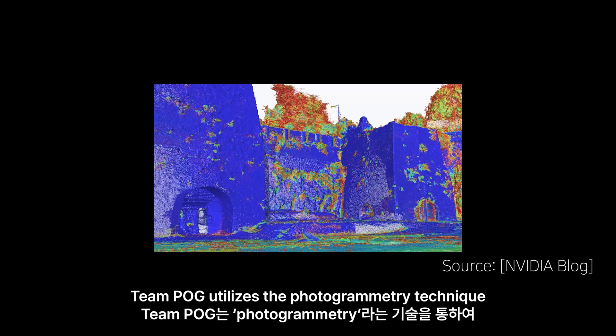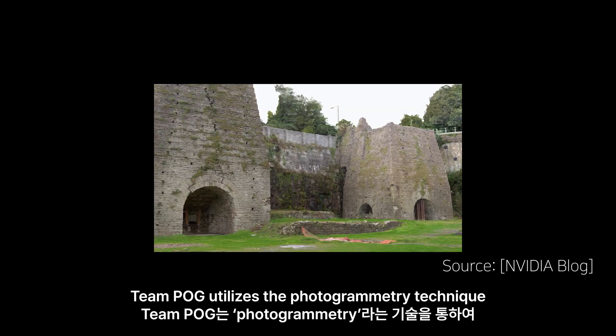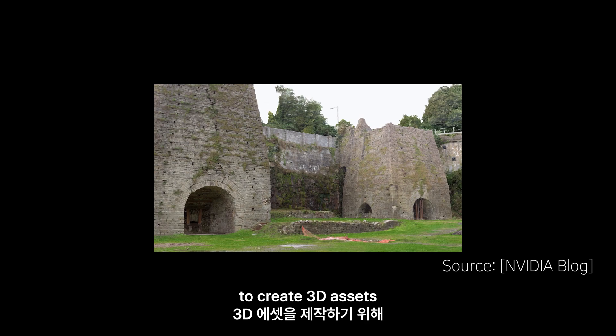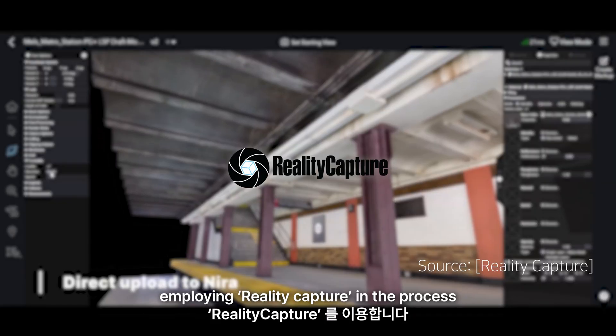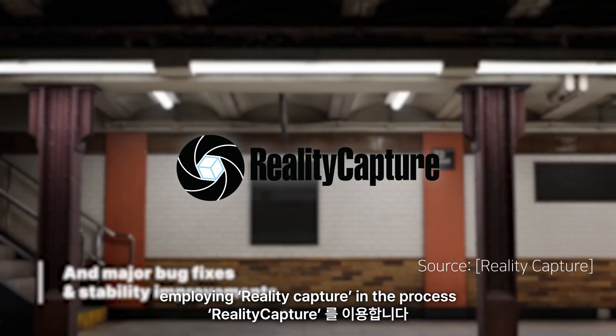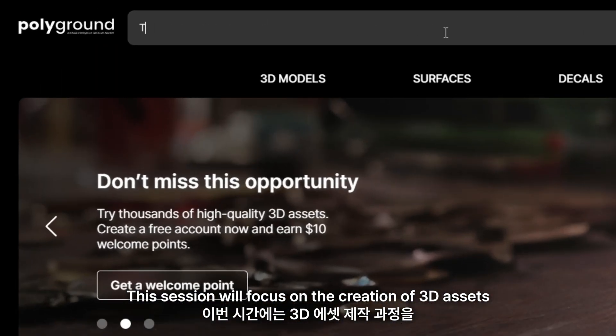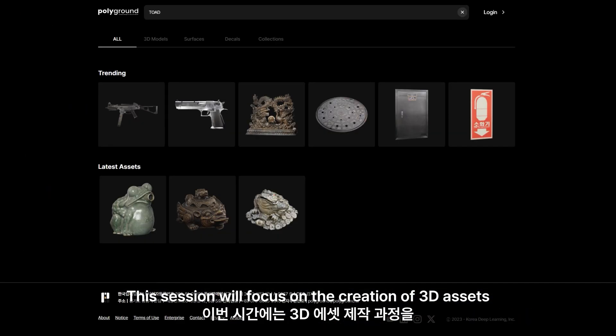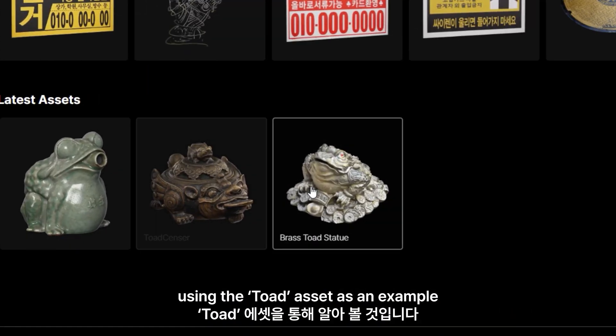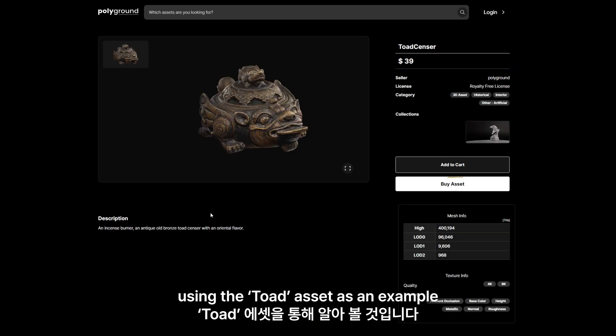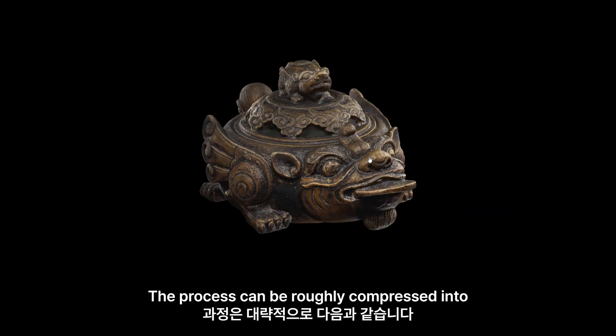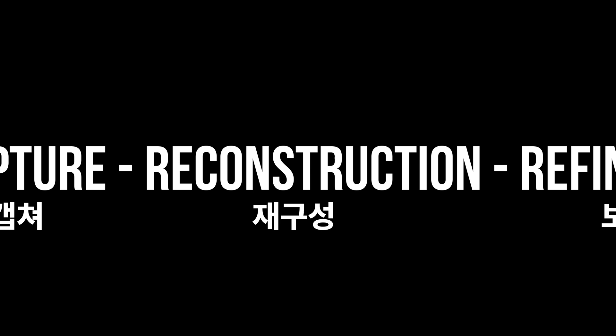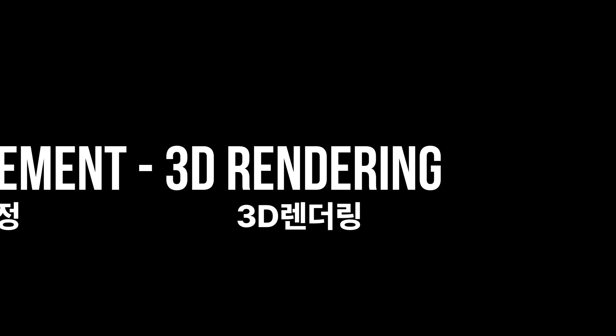Team P.O.G. utilizes the photogrammetry technique to create 3D assets, employing reality capture in the process. This session will focus on the creation of 3D assets using the toad asset as an example. The process can be roughly compressed into capture, reconstruction, refinement, and 3D rendering.